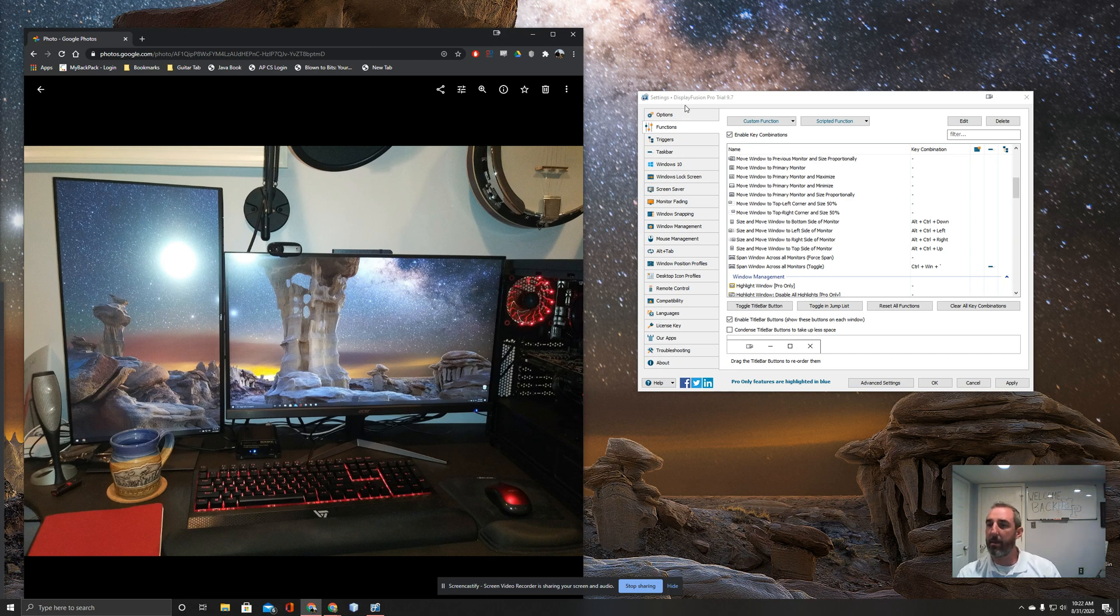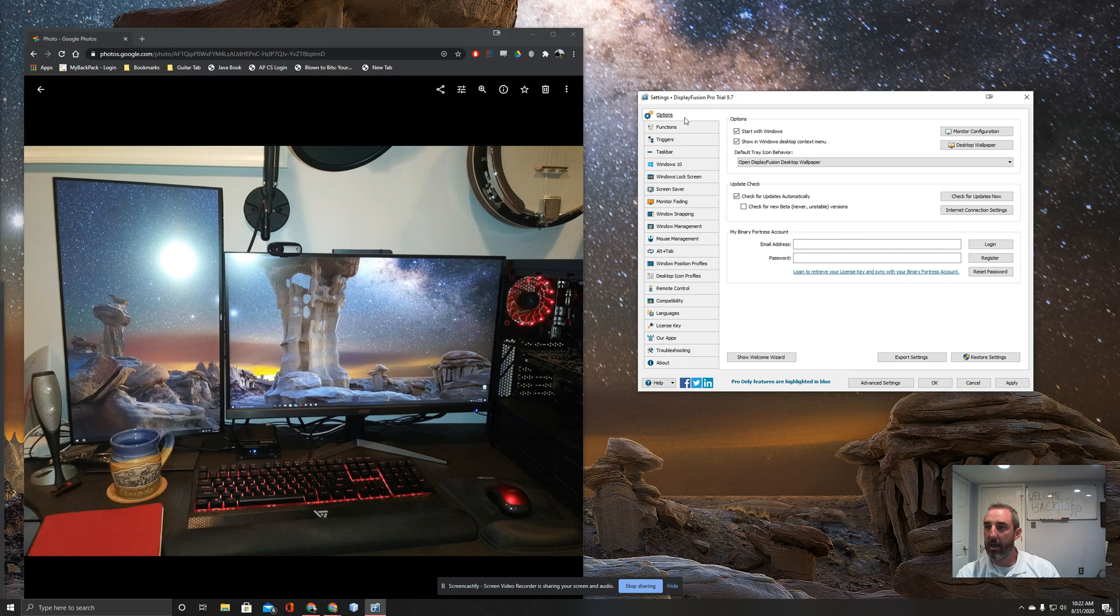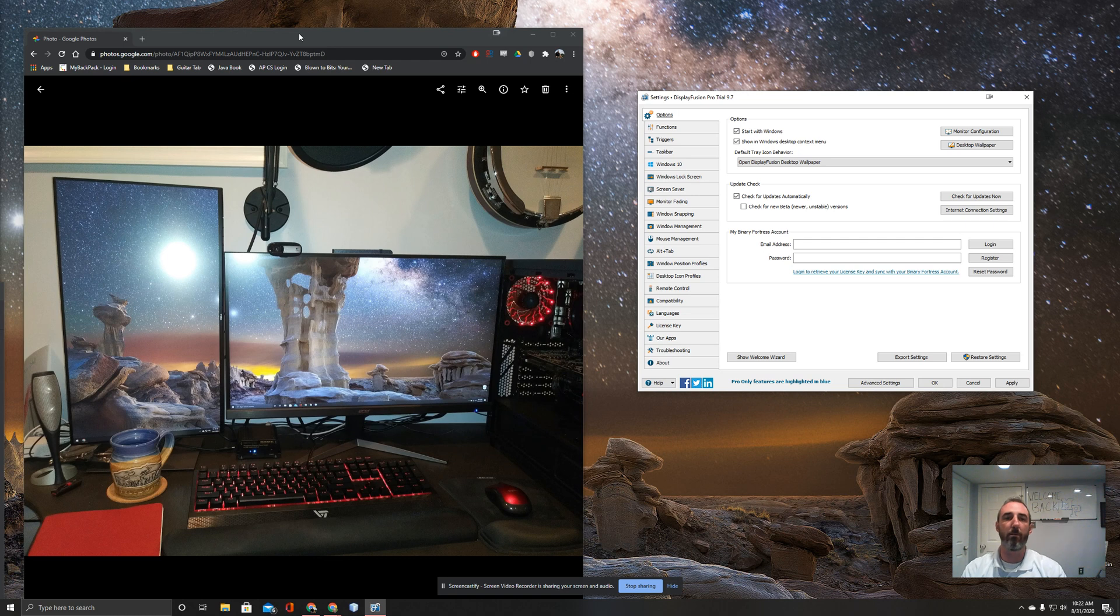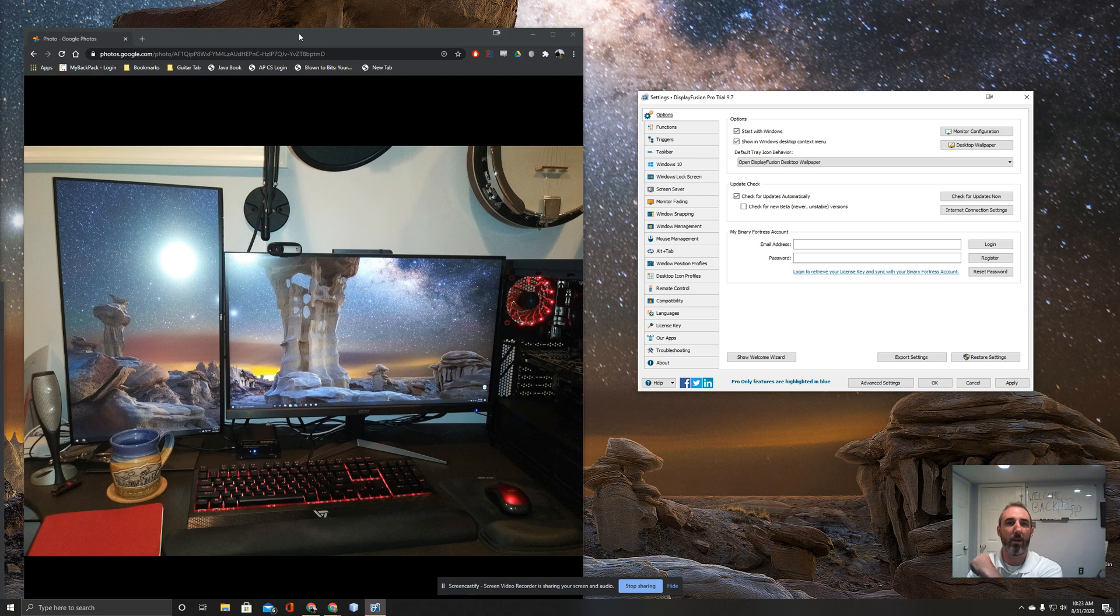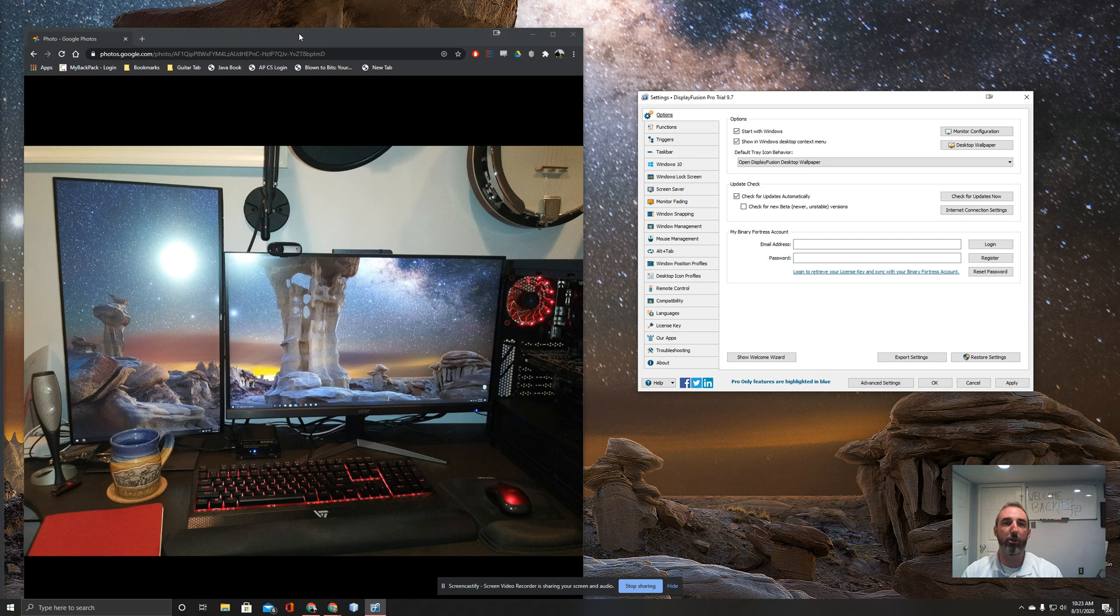One thing I didn't like that I found out after the fact is that you need to start it when Windows launches. The snapping of these windows didn't work for me when I first started trying to use it, and I found out because I disabled running DisplayFusion on startup, which means this software does need to be running in the background on my computer in order for some of these functions to work. I think it's a fair trade-off because I really like the functionality, but that was one thing I noticed.